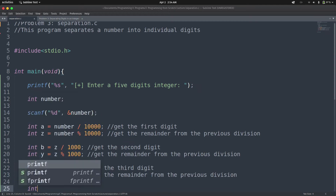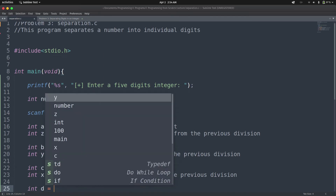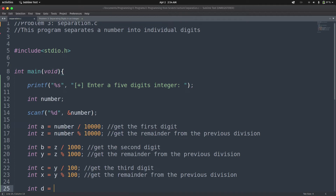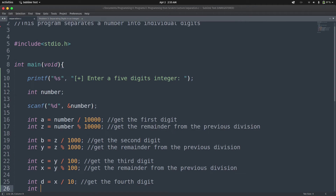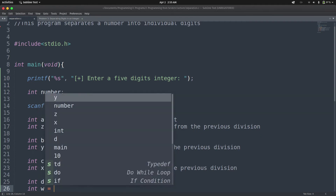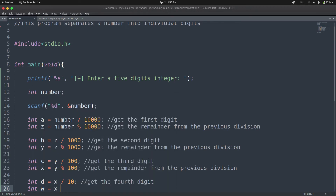Next, we have int d equals x divided by 10 — this gets the fourth digit. Then the fifth digit is the remainder from that division. So we say int w equals x modulo 10. When we divide x by 10, the remainder gives us the fifth digit.